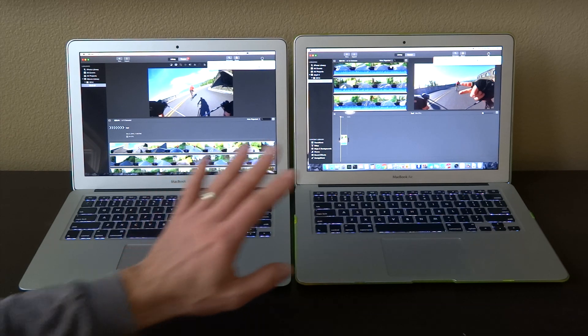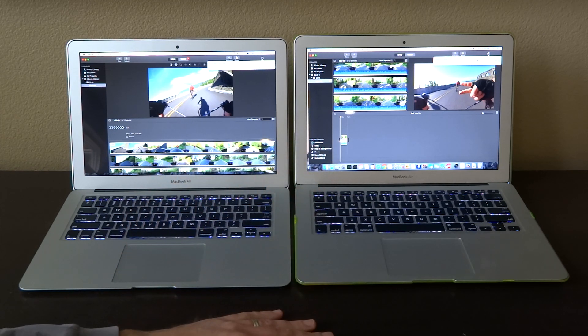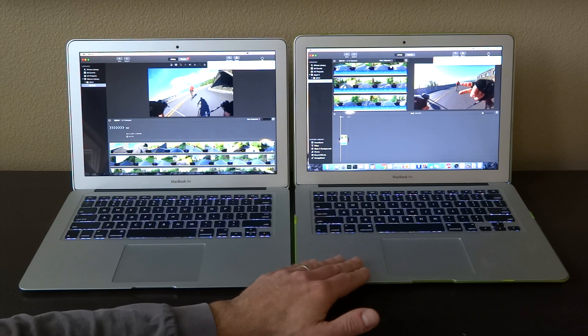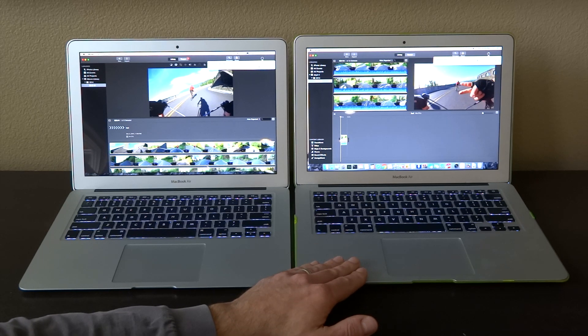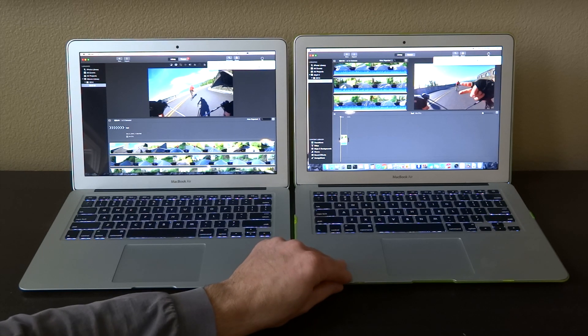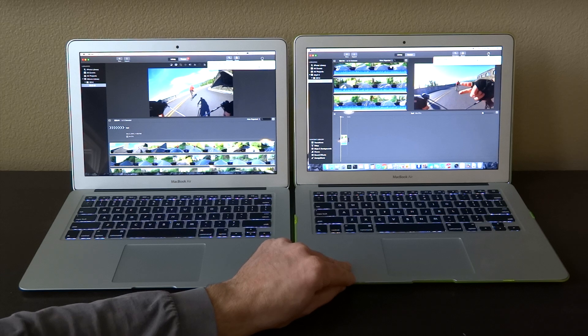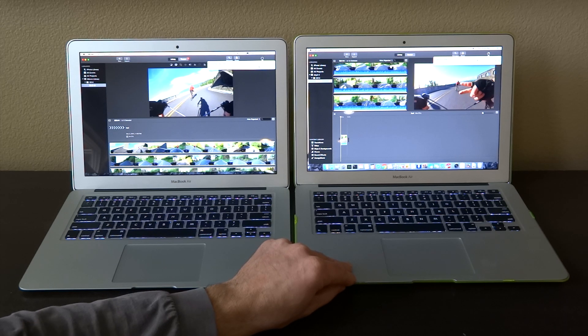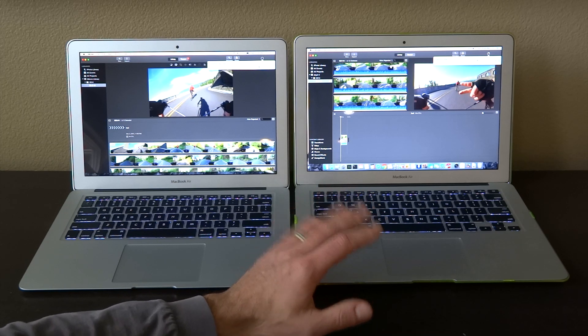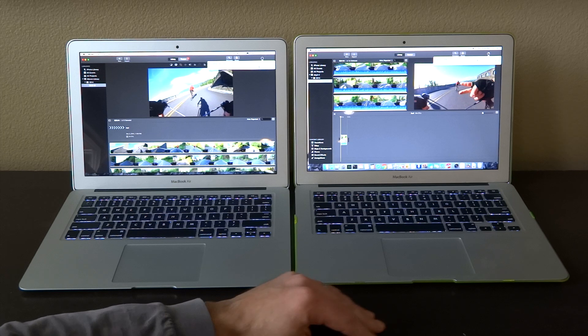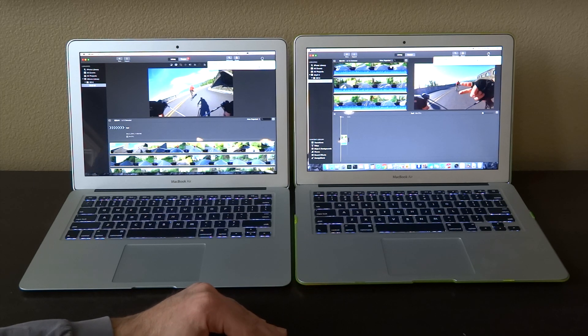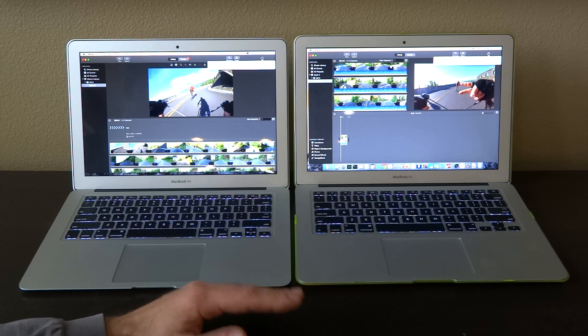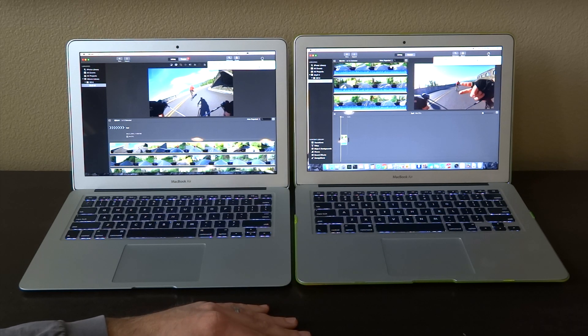That's a huge difference, this is humongous. The i7 - even though it's not that much faster - seems like it does a lot better job doing video exporting and it's a lot quicker.